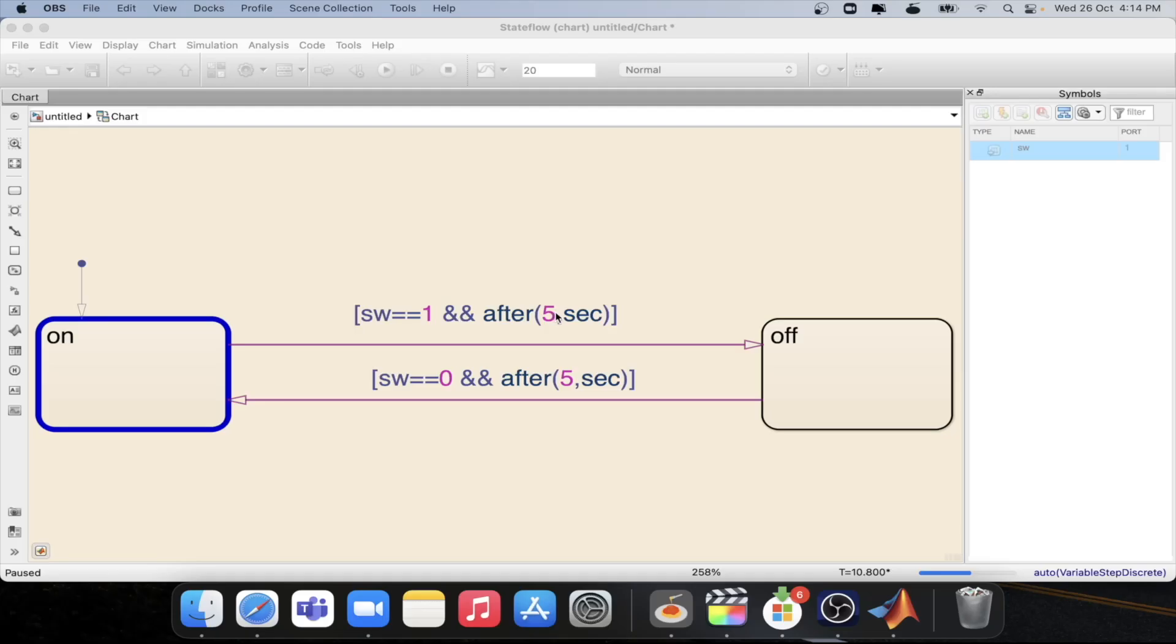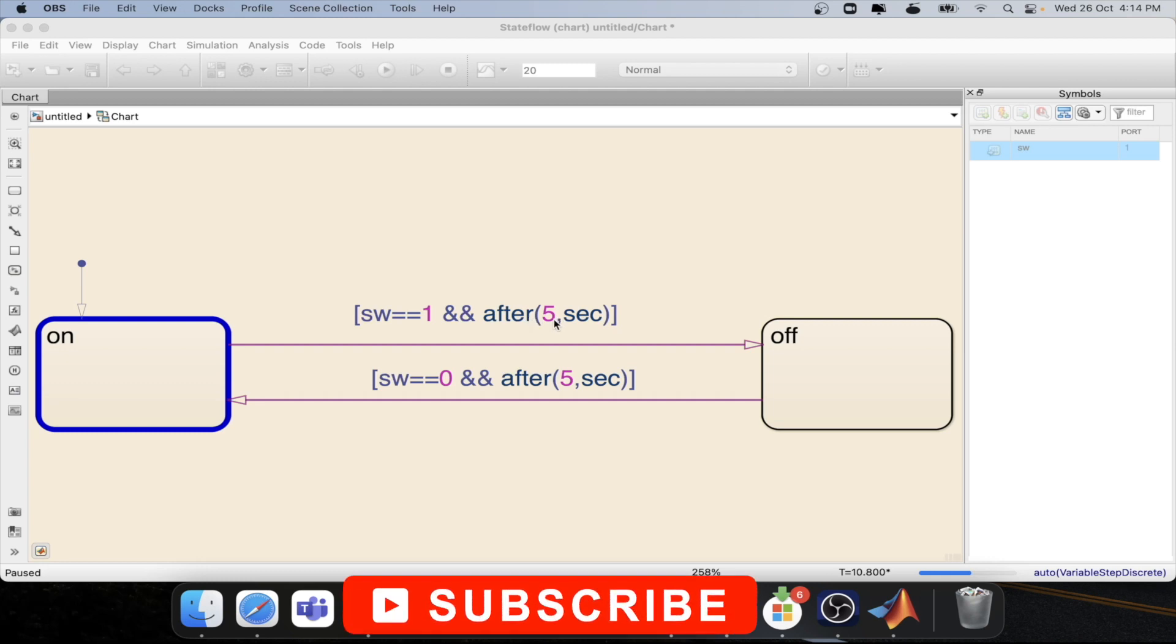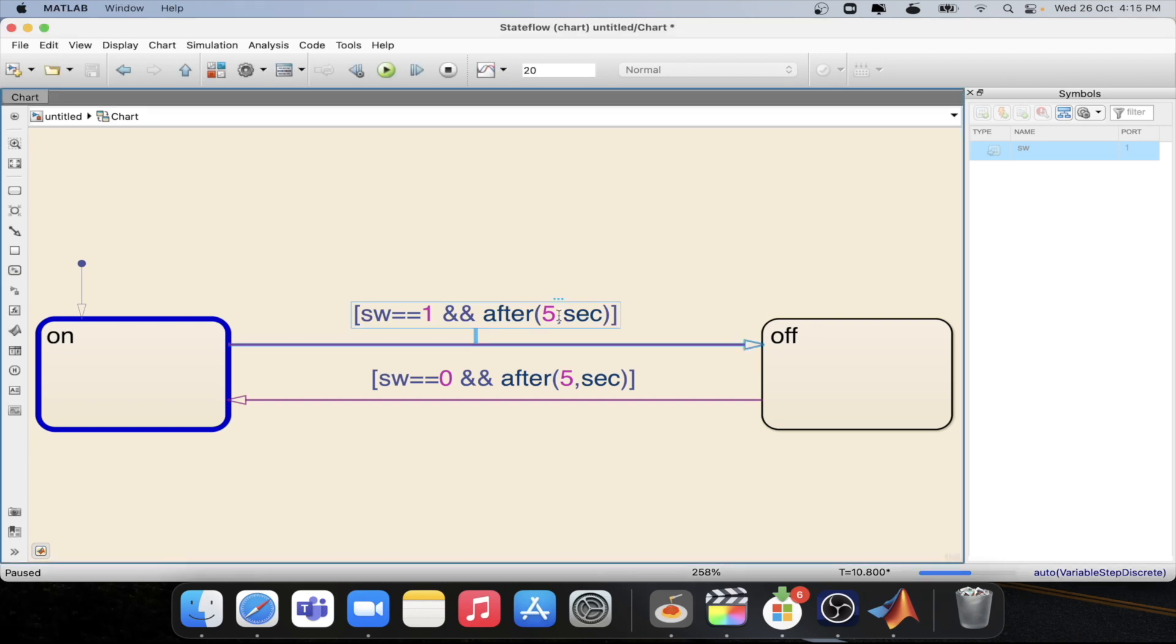In the last tutorial we have seen absolute time logic where we will be using the second command which is mentioned over here five second and we did the transition. Now in this tutorial we will see how we can use relative time logic in this particular transition.